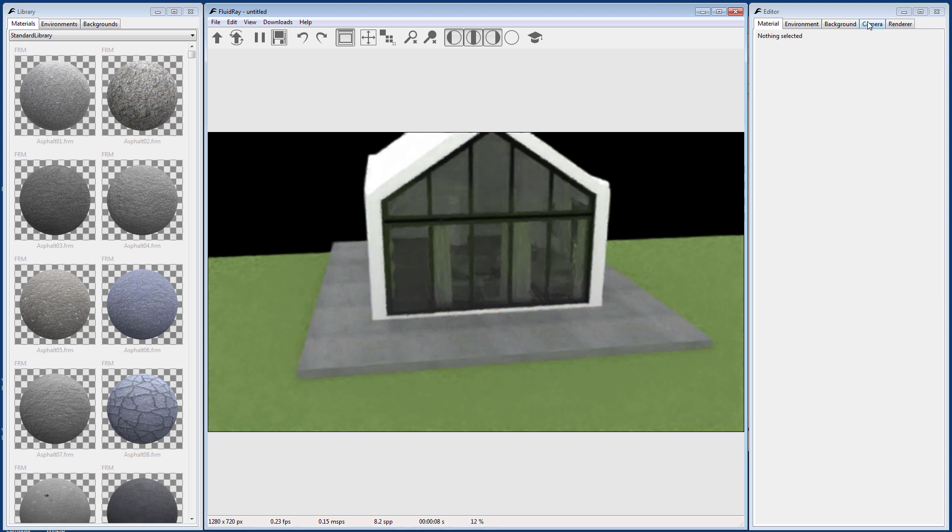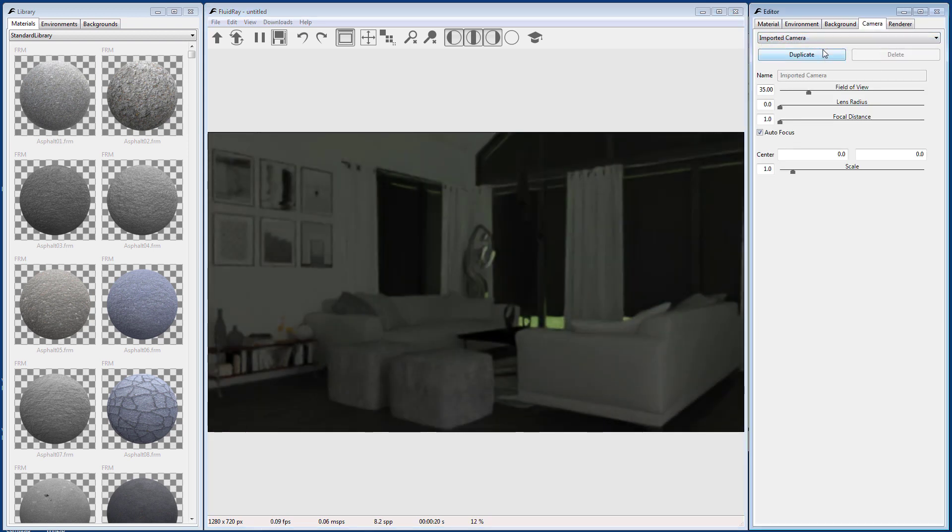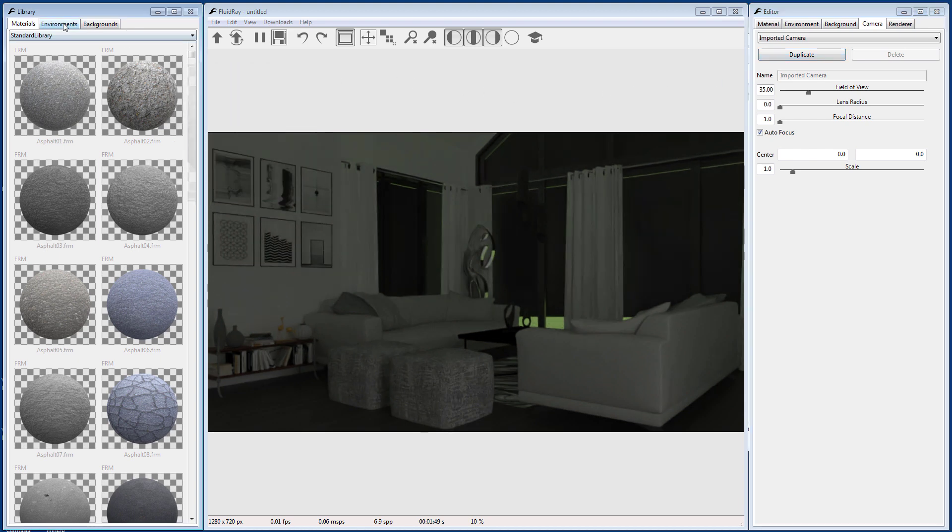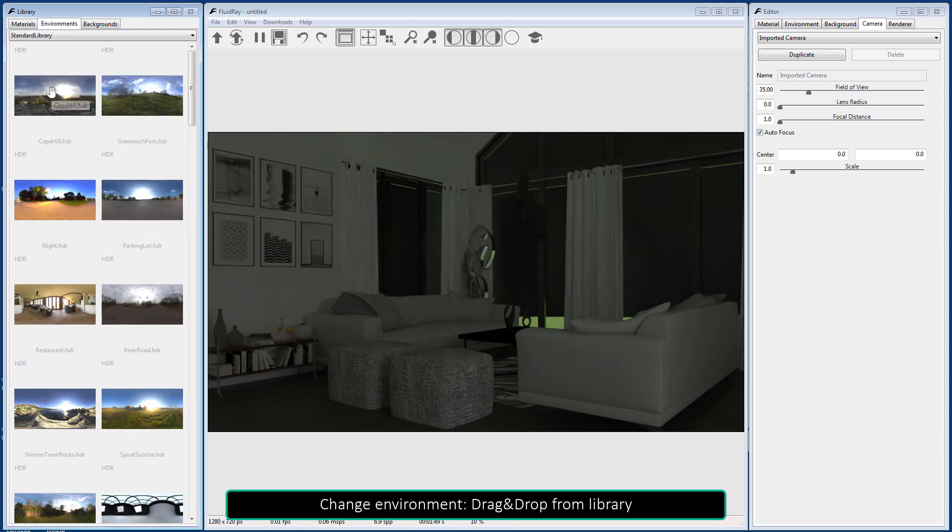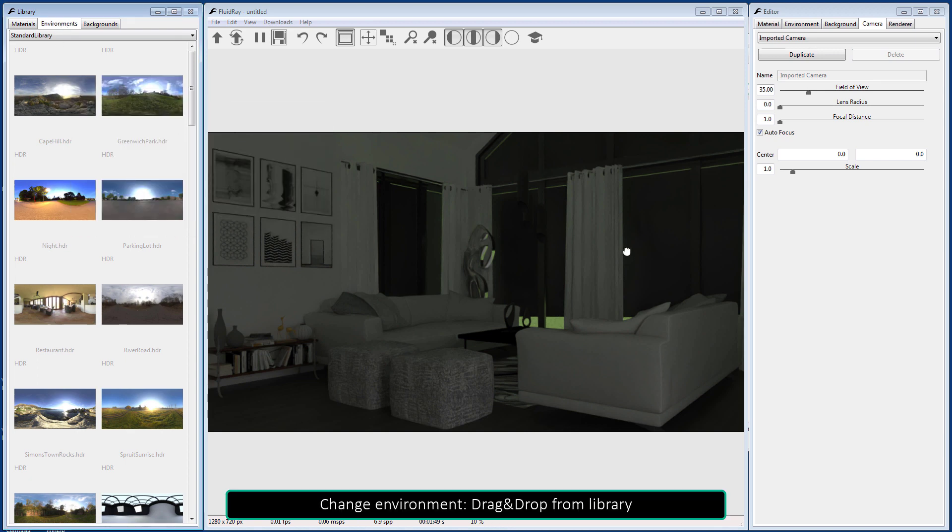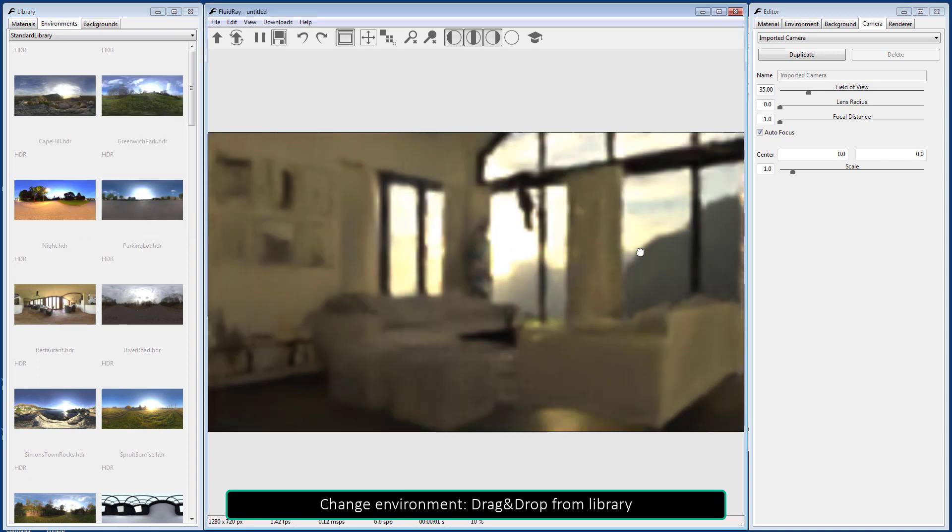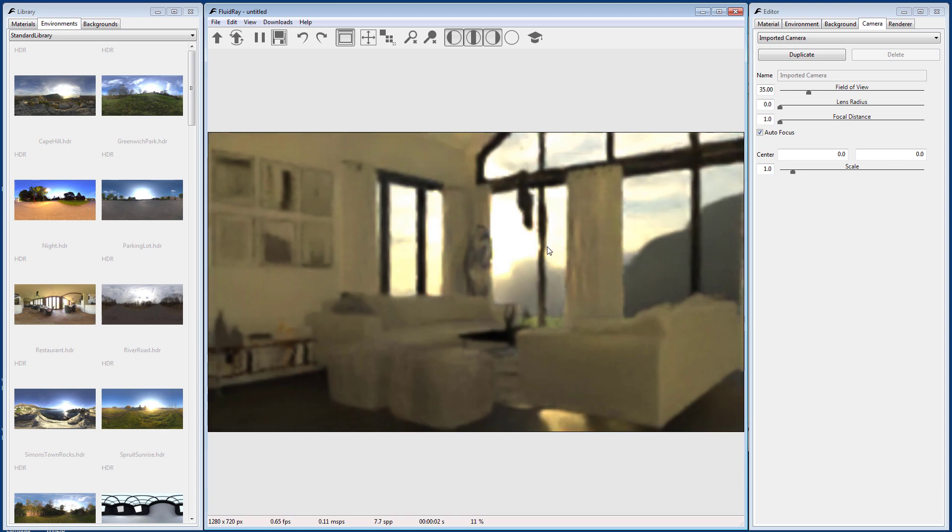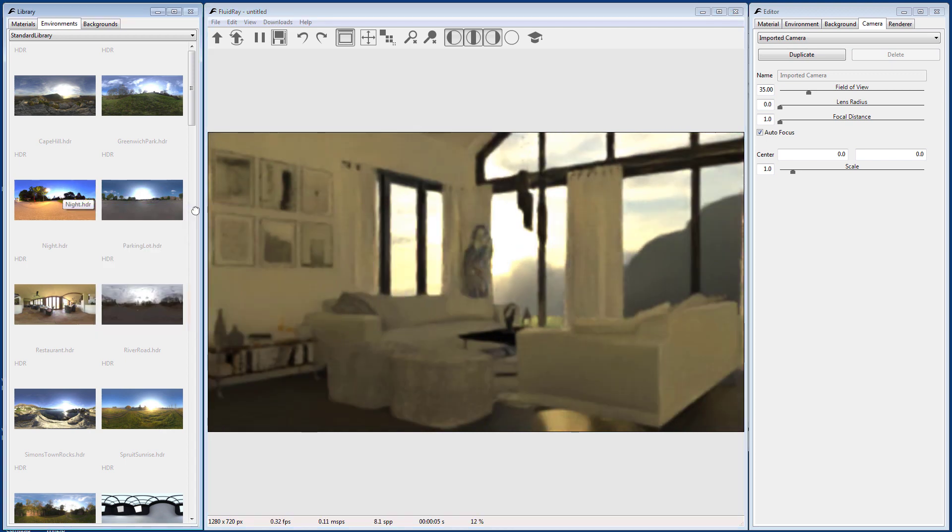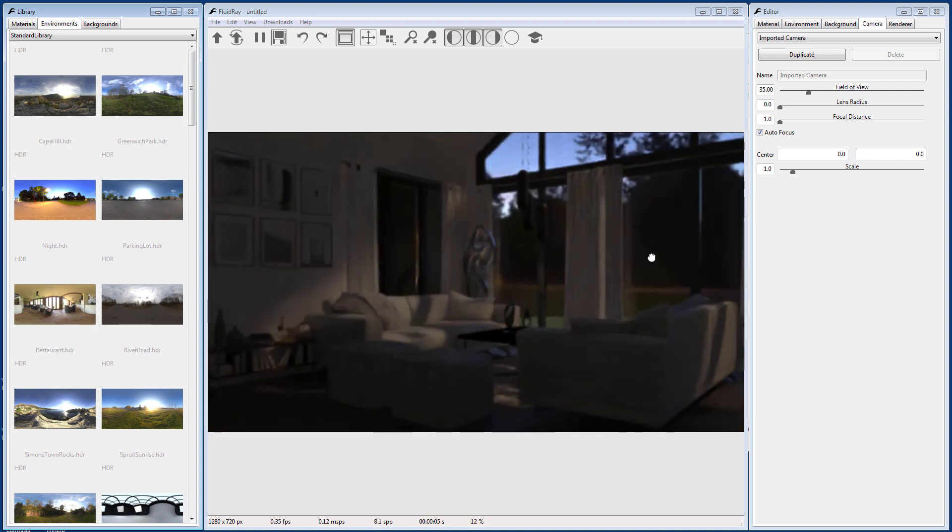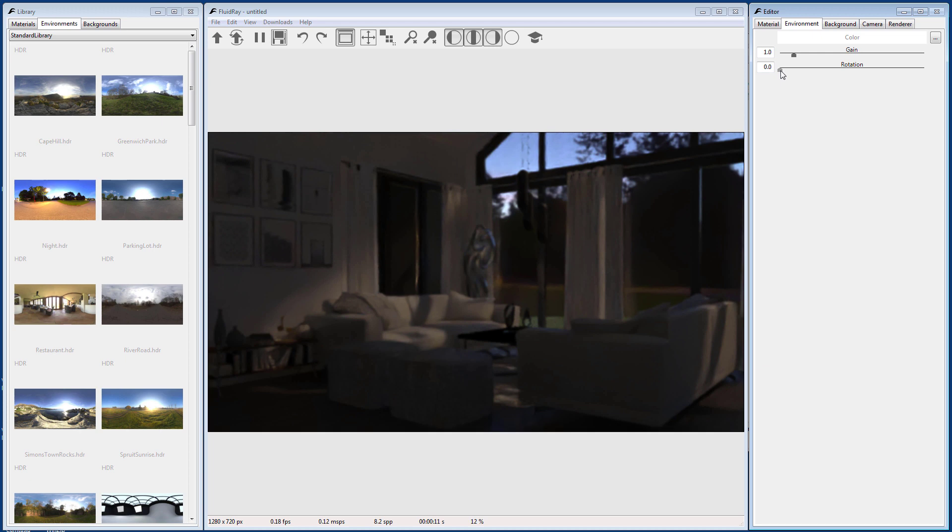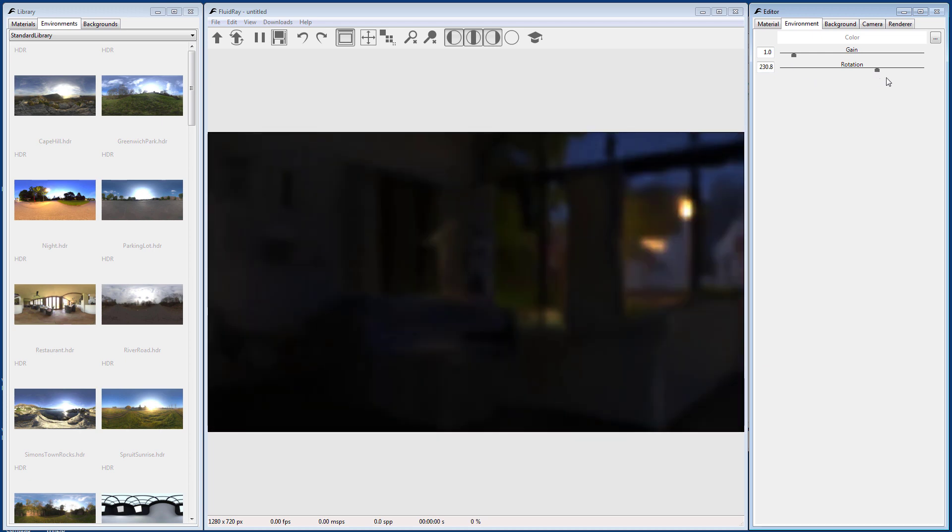Cameras are imported together with the scene. You can drag and drop an environment from the library to change the scene's lighting. Environment rotation and gain can be changed through the editor window.